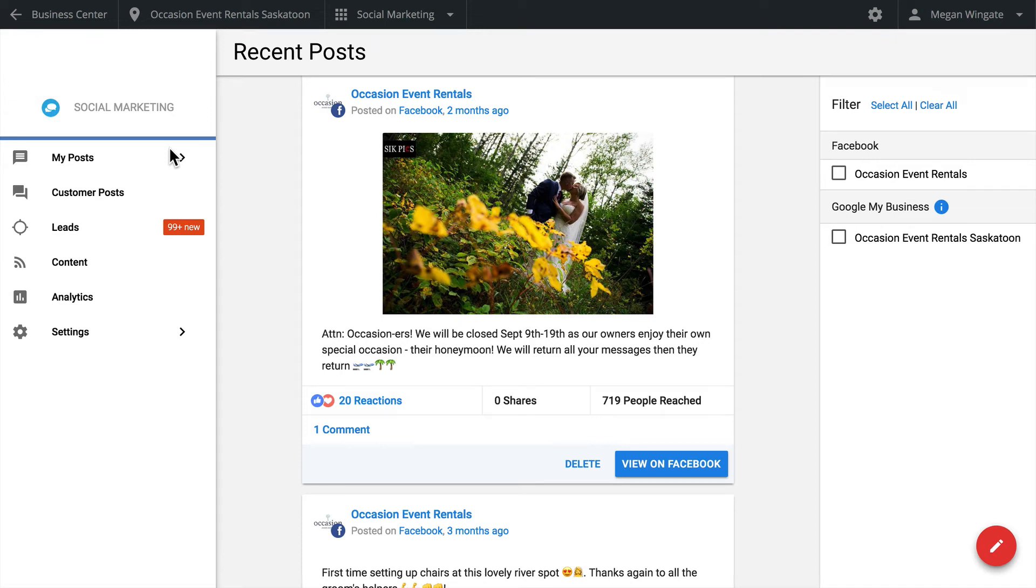Manage your business's Facebook, Instagram, Twitter, LinkedIn, Google My Business, and Google Plus profiles all from one place. Welcome to your social dashboard.